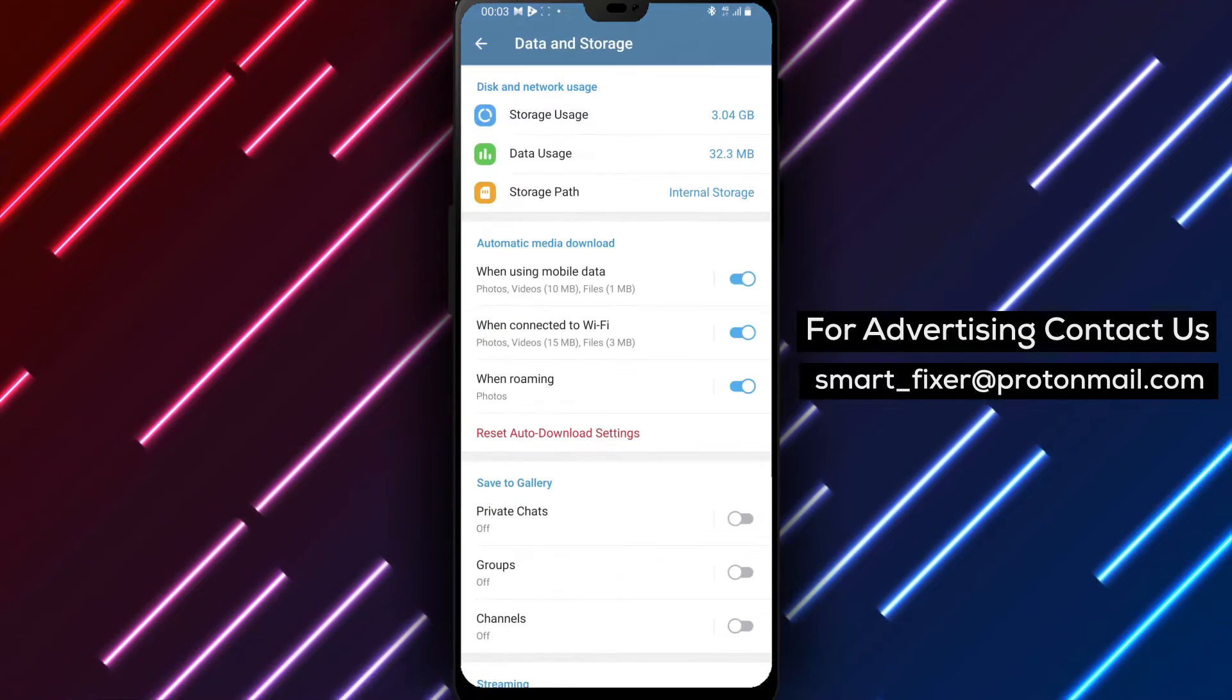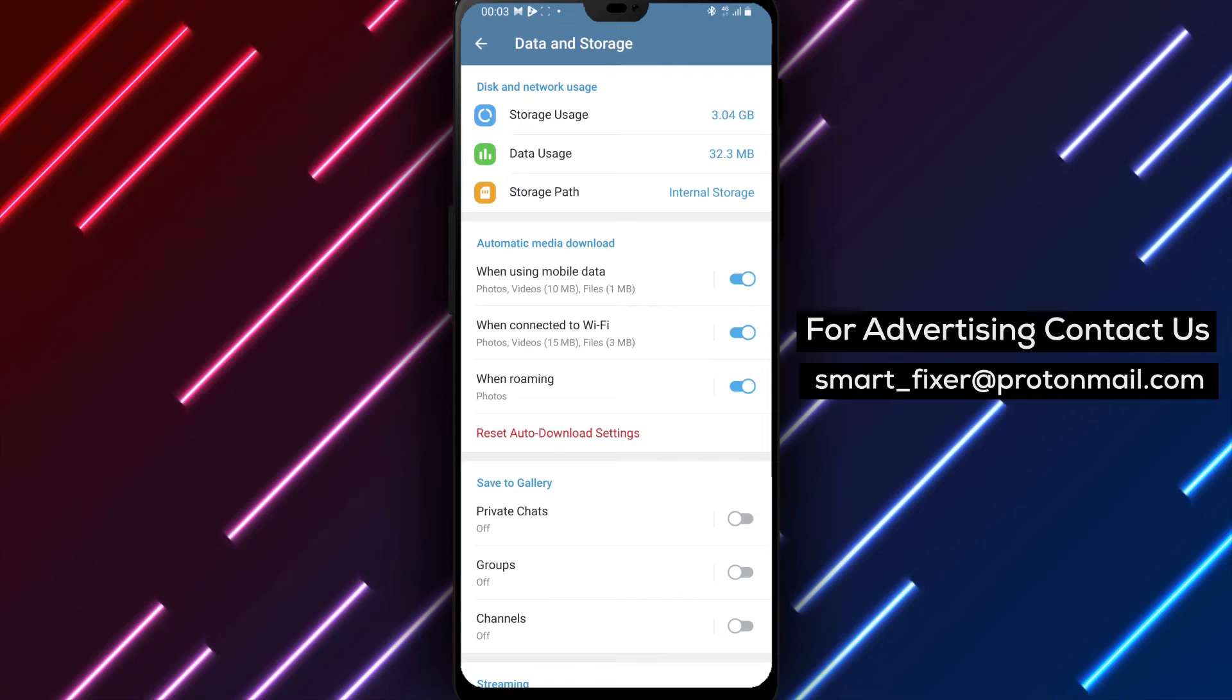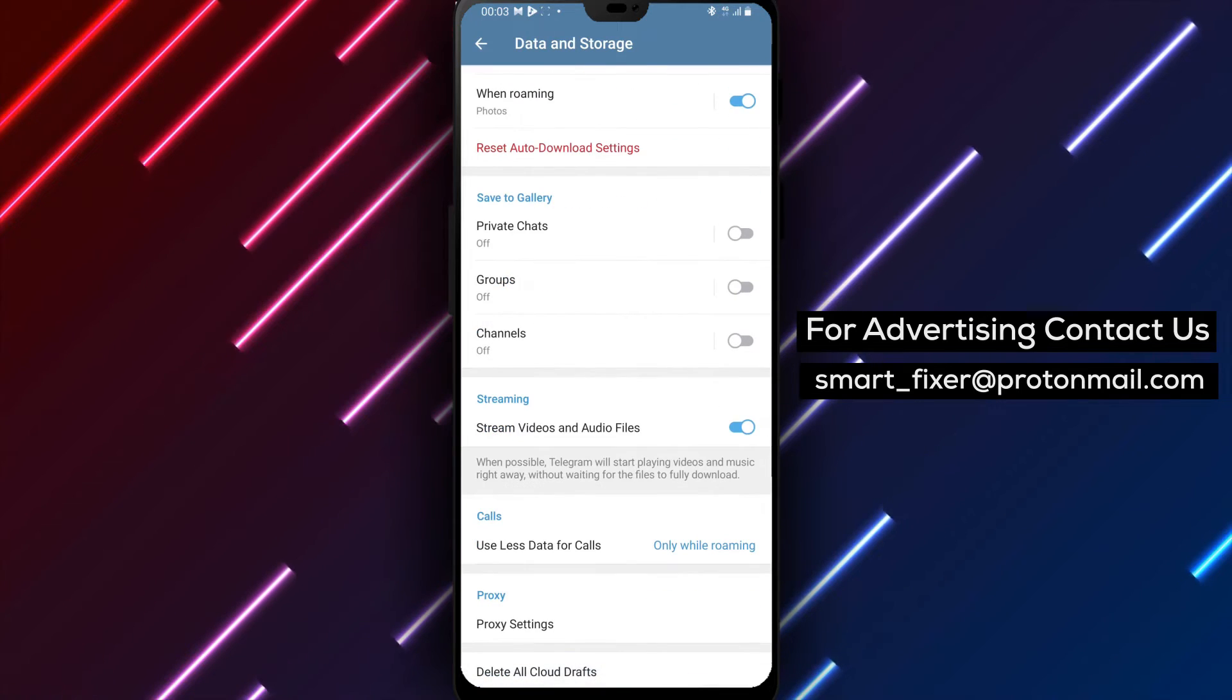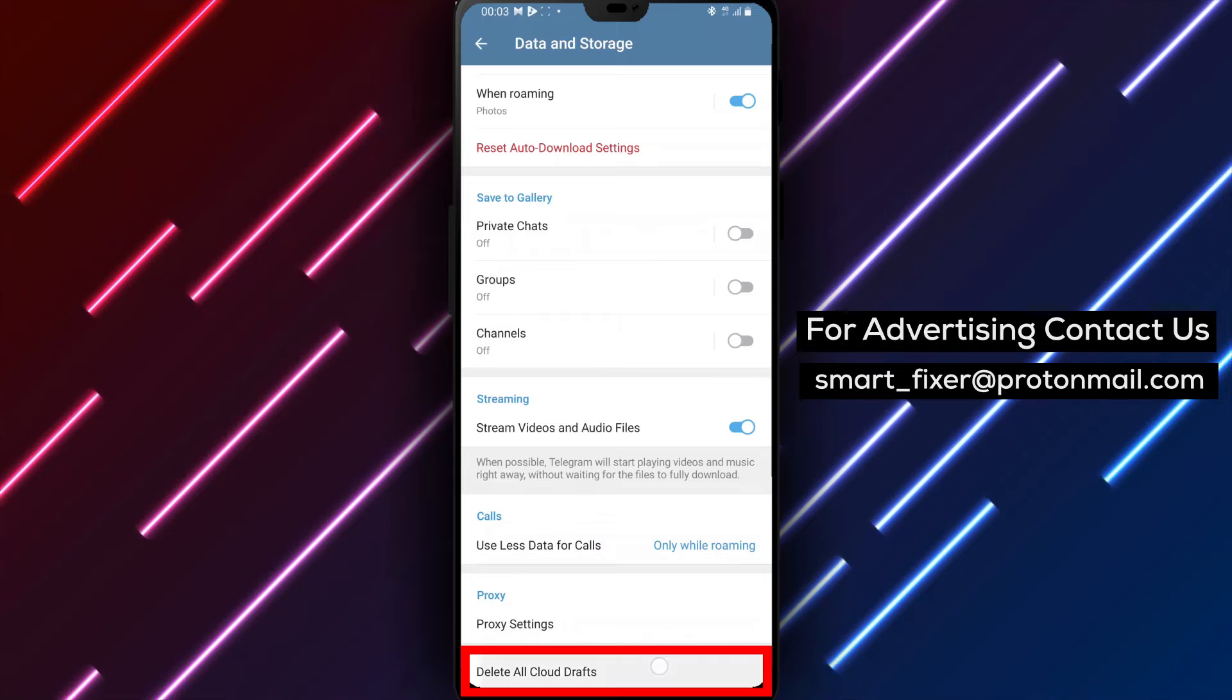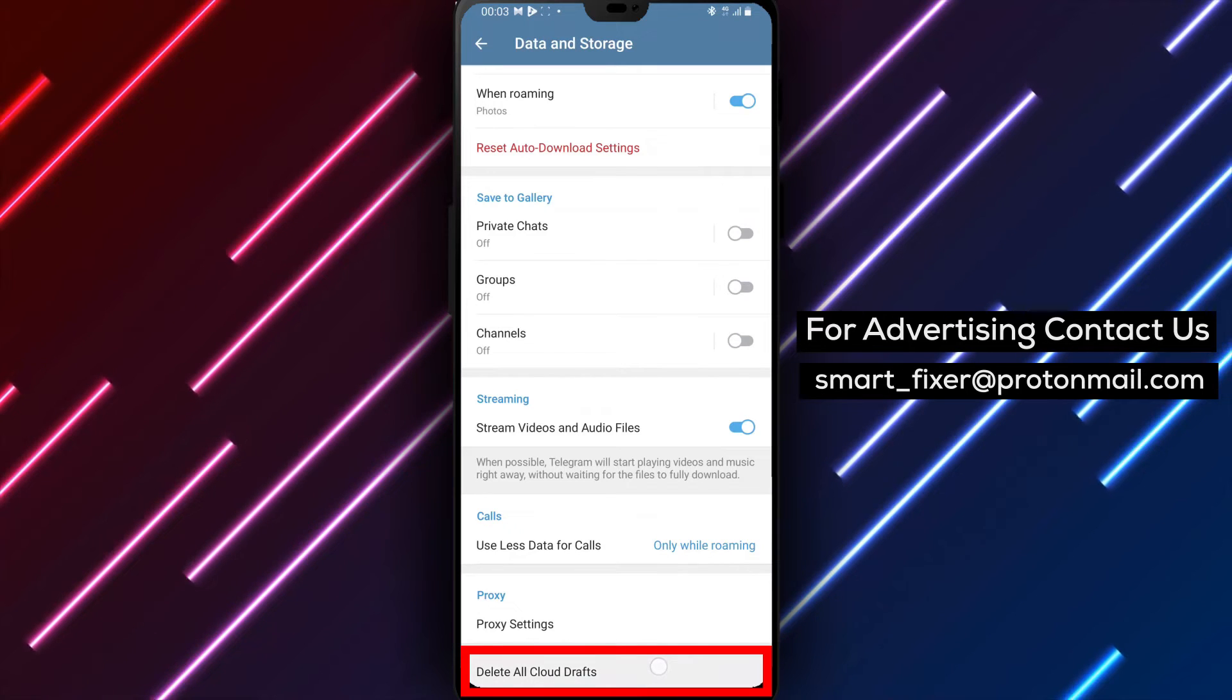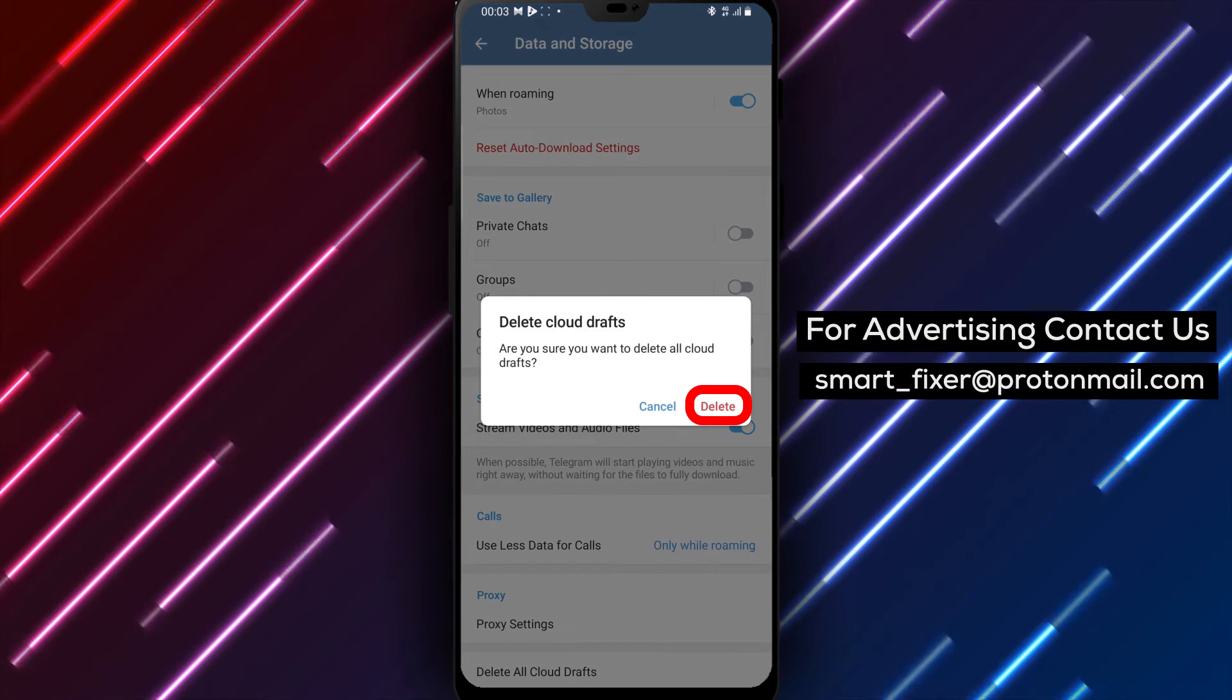Step 4: Inside the Data and Storage section, scroll all the way to the end of the page. At the bottom, you'll find the option Delete All Cloud Drafts. Tap on it to delete all your Cloud Drafts.